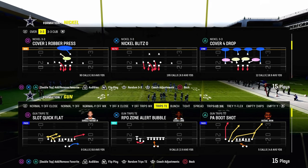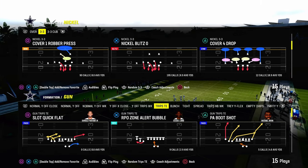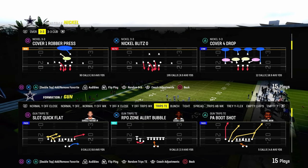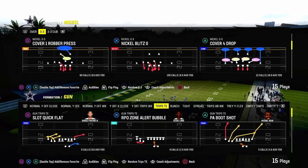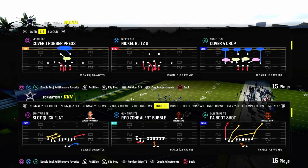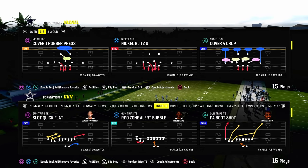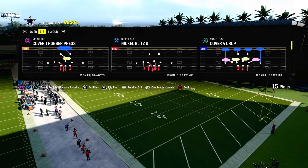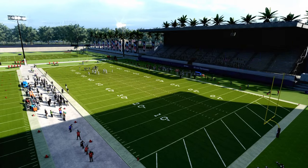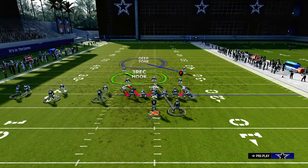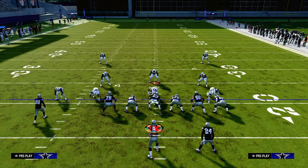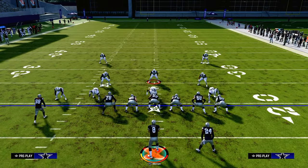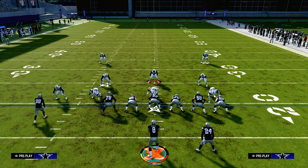If you want to get my entire trips tight end offensive ebook, just join the Patreon. The link's going to be down in the description. It's only $10 to become a member and it will instantly make you a better Madden player because you're going to get instant access to all of our offensive and defensive ebooks and all the updates to those ebooks as well.